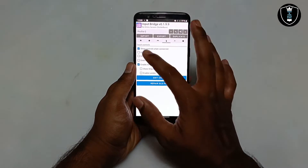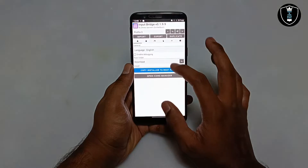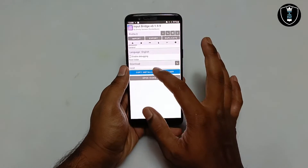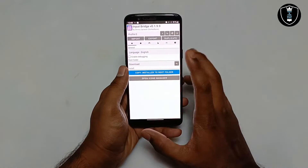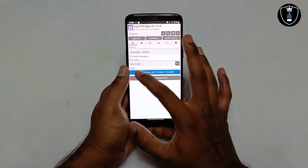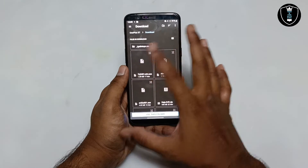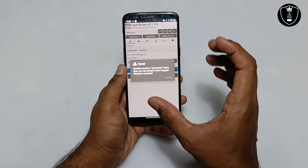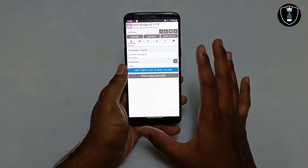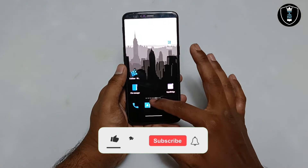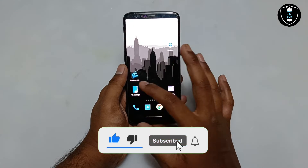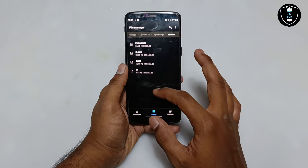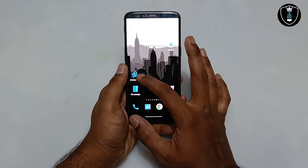Make sure to enable Show Controls When Connected by checking that option. Now scroll down and you can see this is Profile 0. Make sure the output location is set to the Download folder only. Click Copy Installer to Root Folder — it will open the Download folder. Click Use This Folder and then Allow. It will create a folder in the Download folder. Click Close, and make sure you do not close the InputBridge application completely — keep it running in the background. Now open the file manager and you can see the InputBridge folder has been created in the Download folder with the installer files inside.